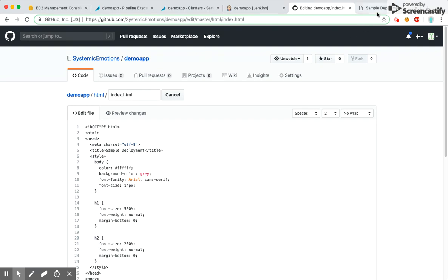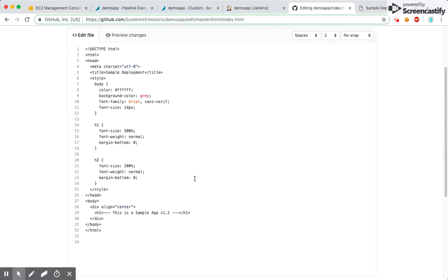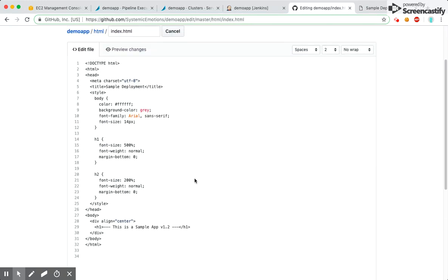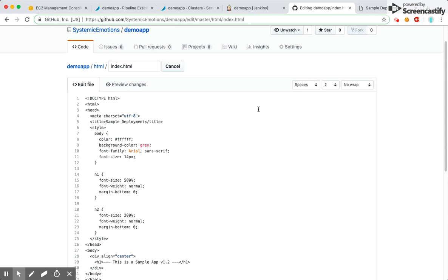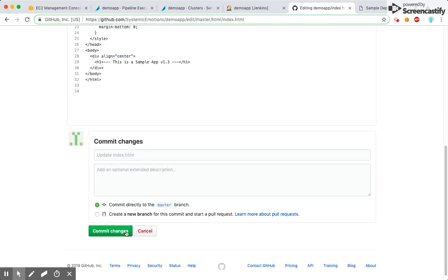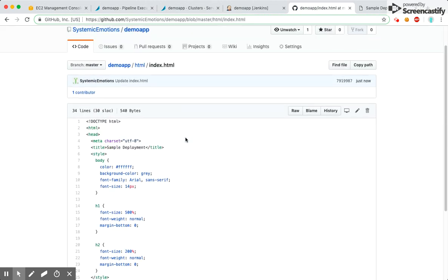I'll go ahead and try to make some changes here to demonstrate the pipeline. I'll change the version from 1.2 to 1.3 and commit the change.